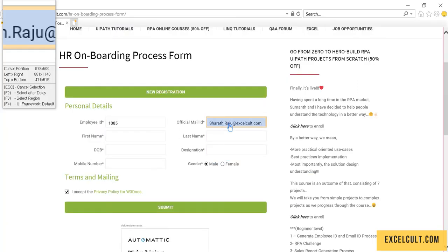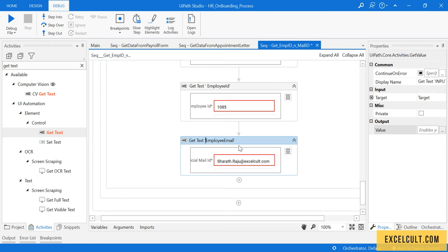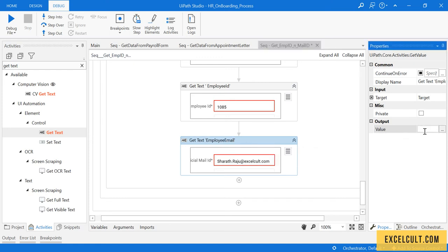Indicate the official mail ID and save this into another variable called employeeEmail.